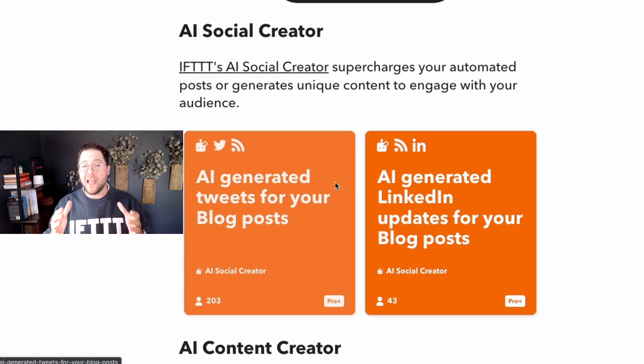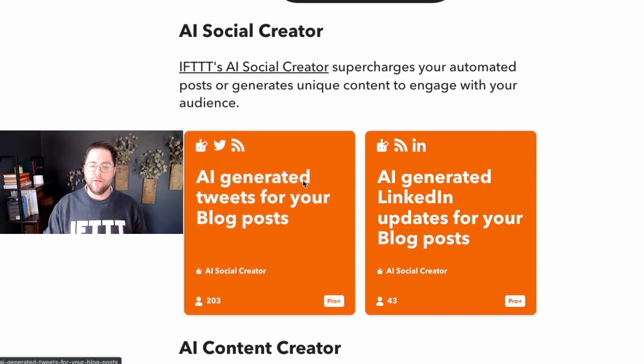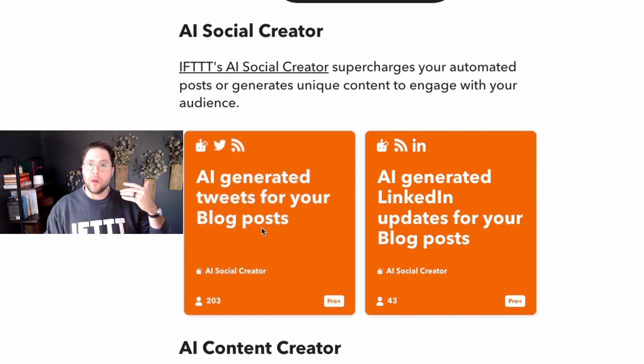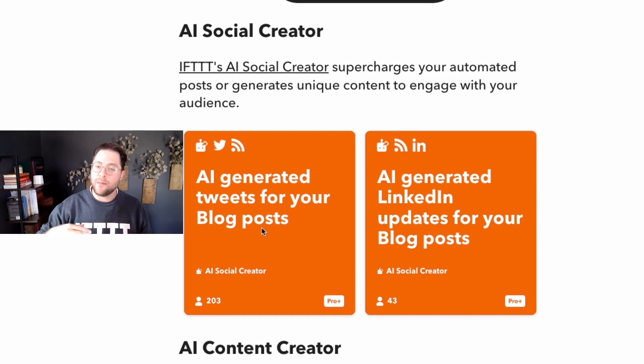Step three: use AI to write your posts. IFTTT has made three really cool AI tools that help you automate and save time while writing and curating a lot of your social media posts. The first AI tool is the AI social creator. This helps you write social media posts for Twitter and Facebook, and you can automate it so that whenever you publish a blog on your website, it automatically writes a tweet that links back to that blog.